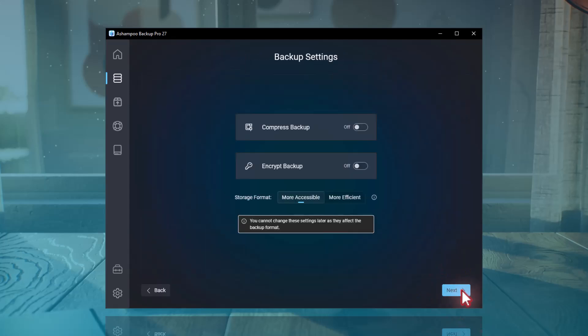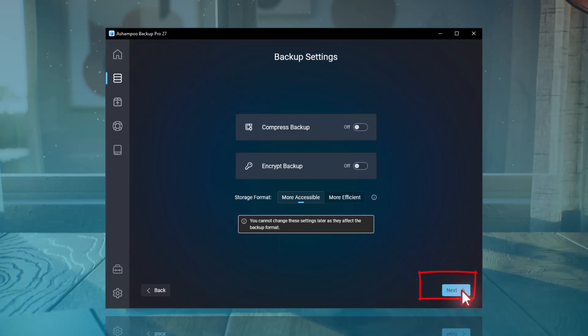At this stage, you can choose to compress or encrypt your backup. I don't need that for my example, so I'll simply click Next.